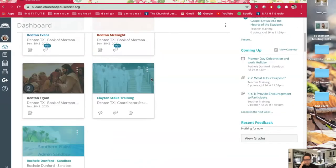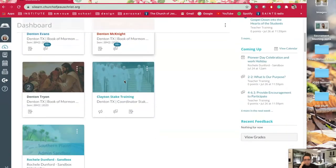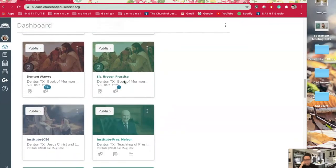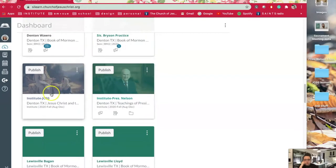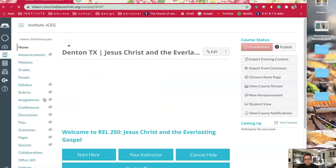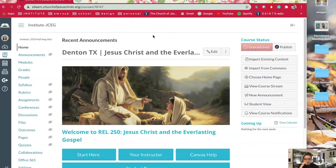Let me show you how to change this picture. I'm going to go into one of my courses — an institute class I'm working on. This is my Jesus Christ and the Everlasting Gospel Institute class, and that's just the generic picture and I want to change it. So I'm going to go into the class. This might not look like your class but it's pretty much set up the same — it should be very similar if not exactly the same.